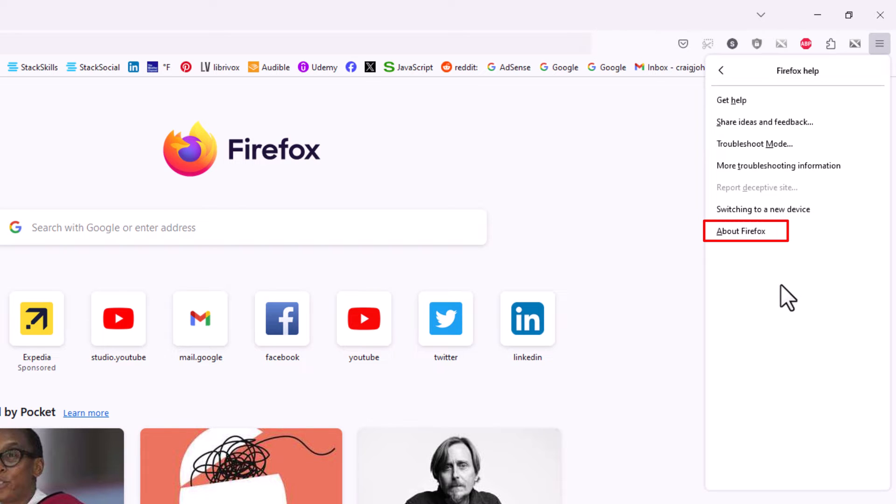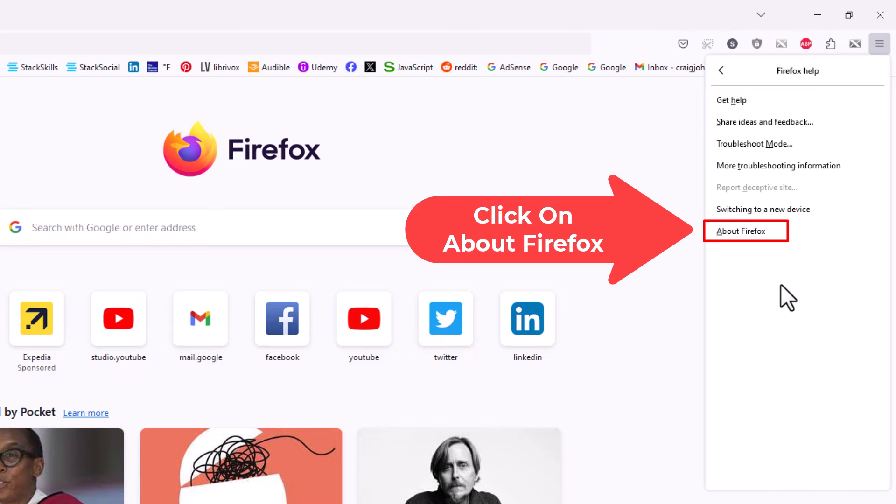When you click on about Firefox, a dialog box will appear and you'll see a little spinning thing for a second and it'll tell you whether your version is up to date or not. I'm going to click on about Firefox.